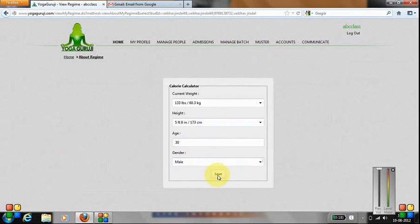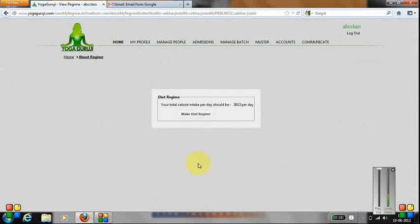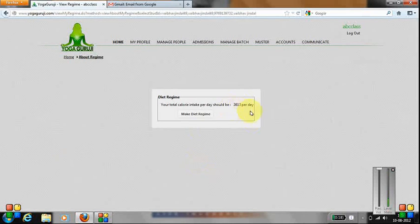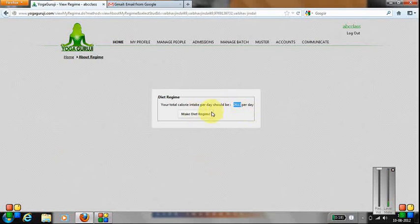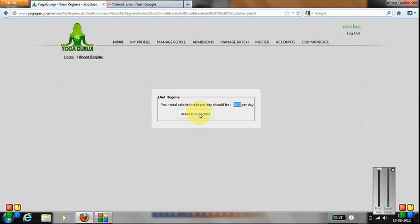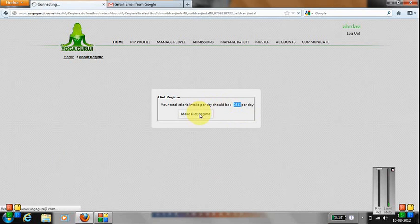Now I'll show you the calorie intake that this student should have. Based on this, you can make the diet regime.